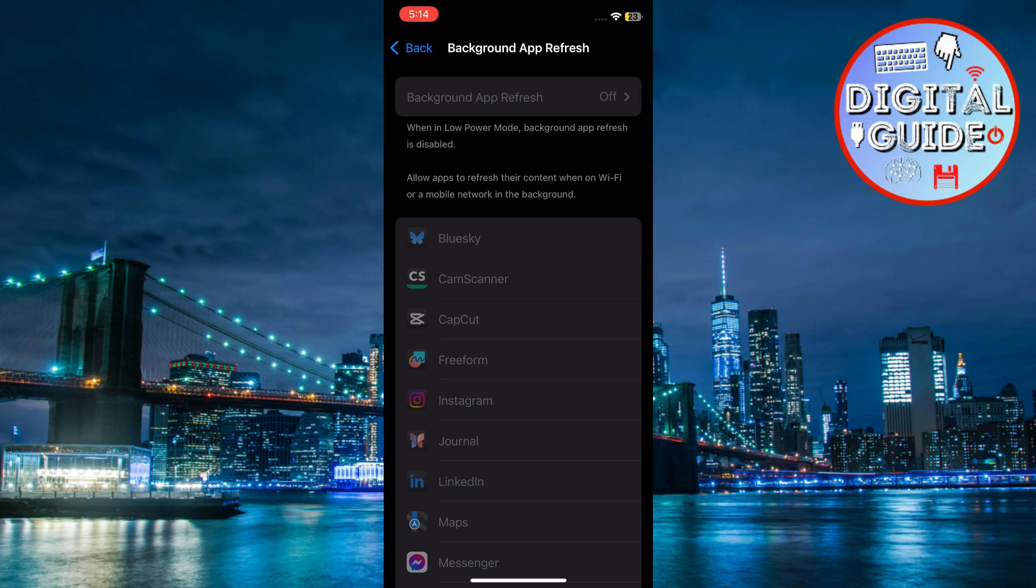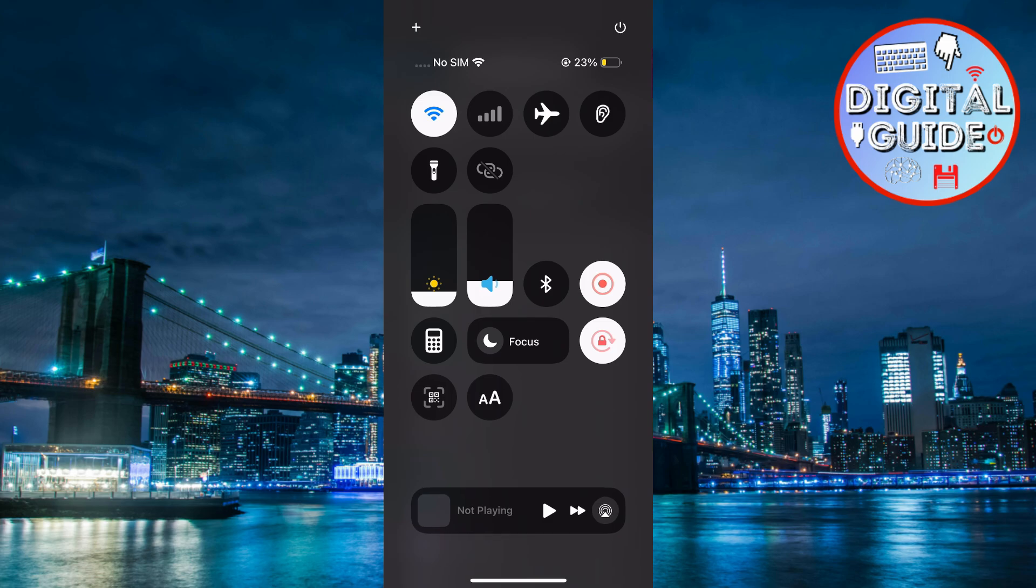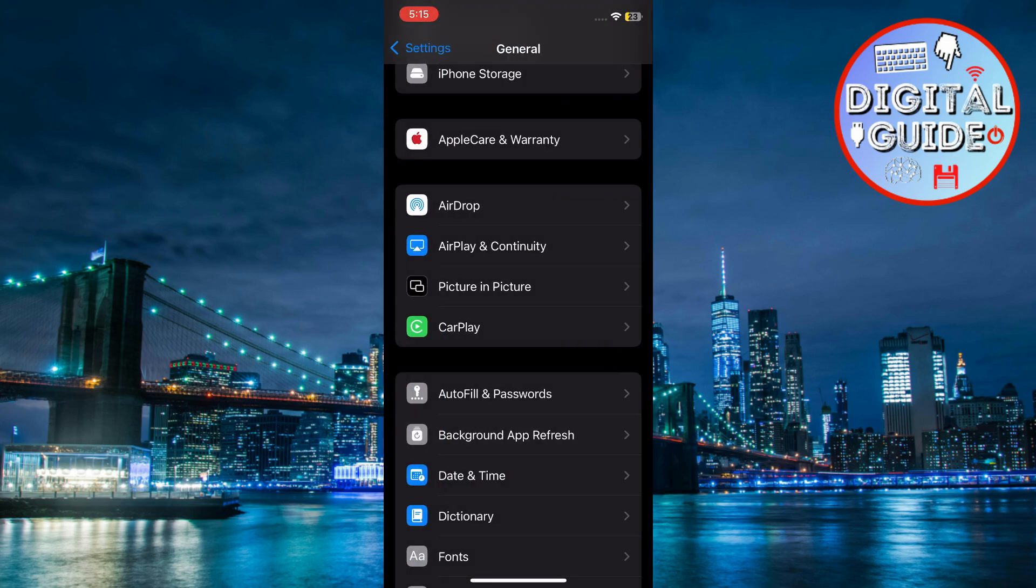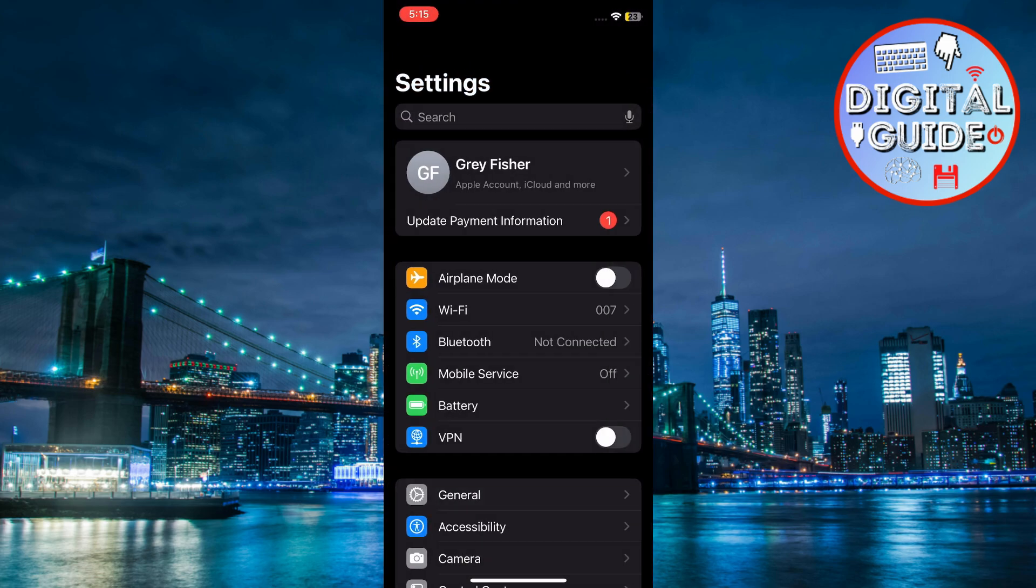Now swipe down to access the control center and reduce the brightness slider to turn off unnecessary apps.